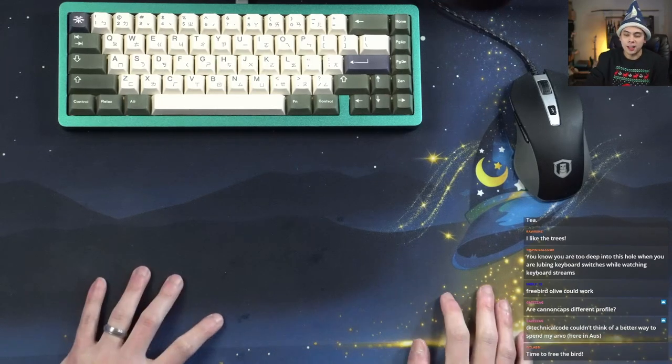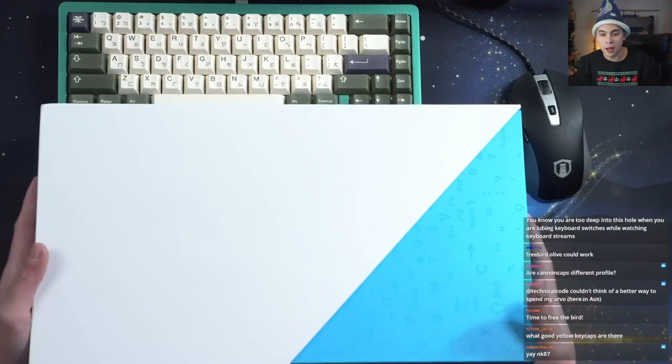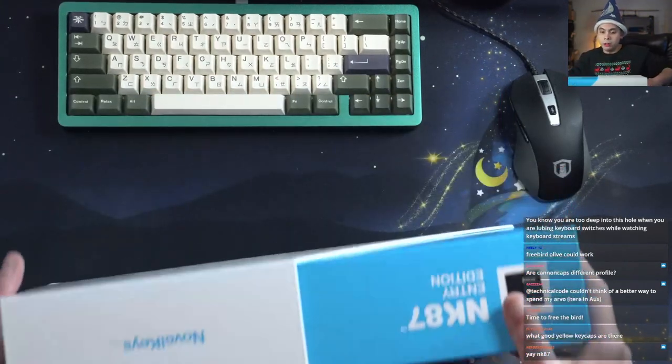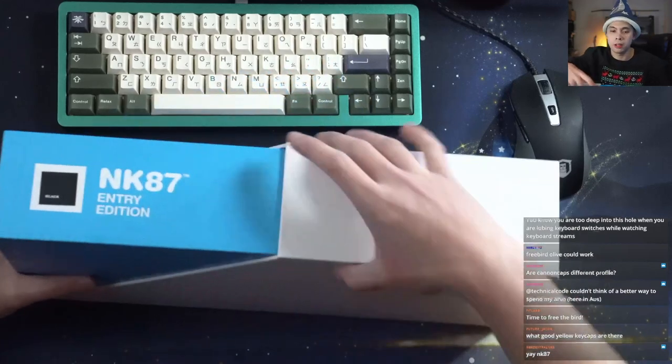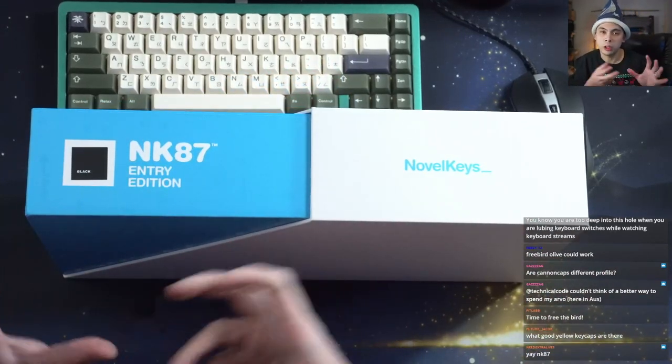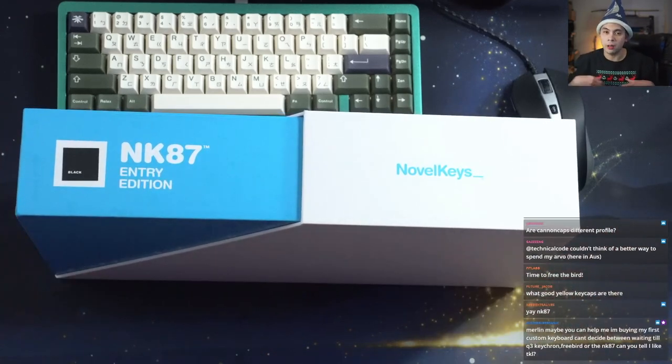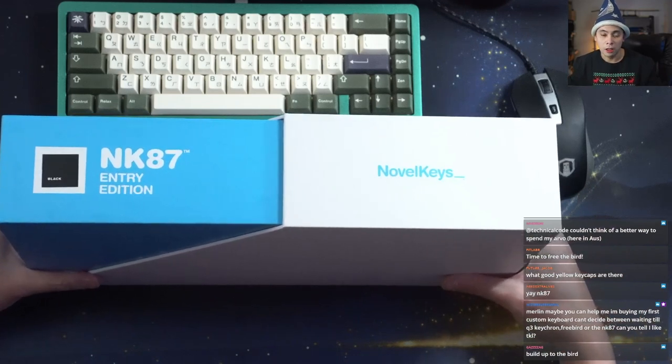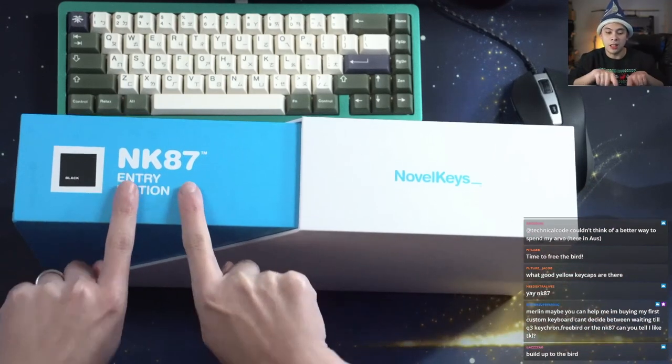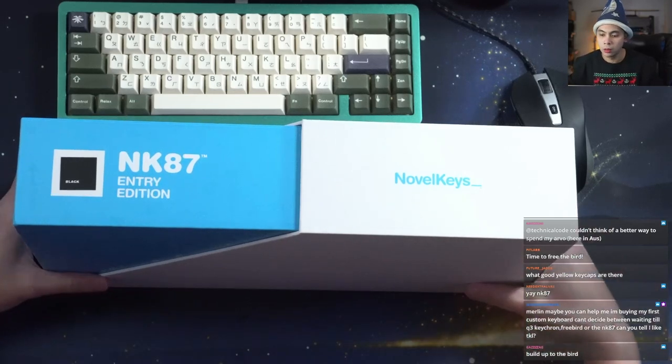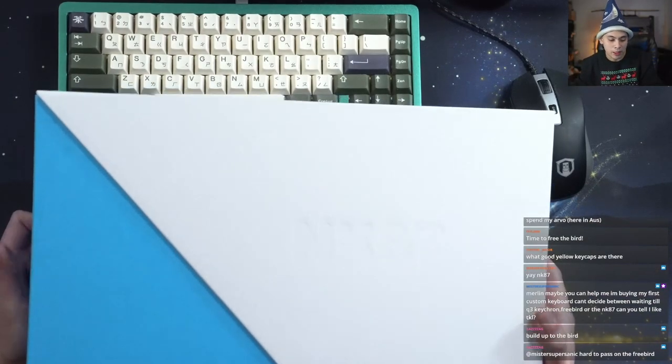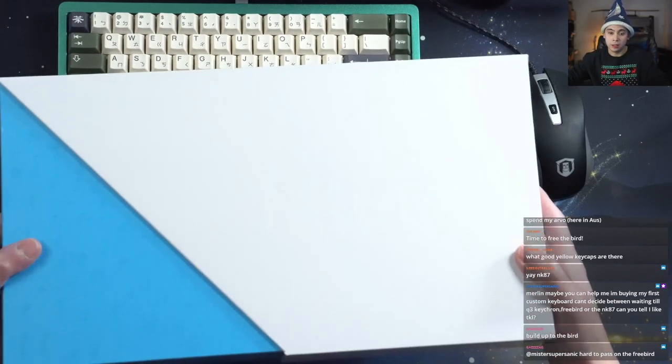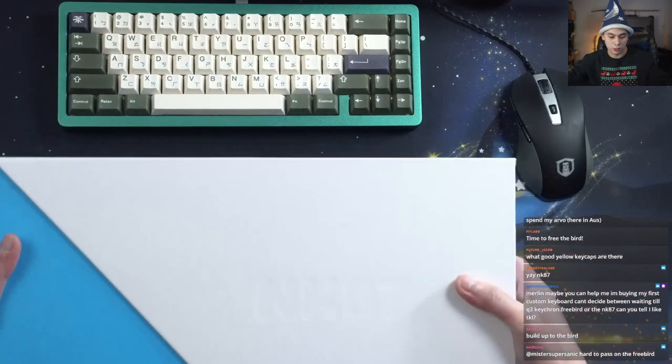Let's unbox the NK87 first. If you guys caught my NK67 review, you know that I mentioned that was probably one of the best value boards at the time, and it kind of spurred this whole revolution of cheaper 65s such as the KB67 Light, the IK68 and all that. I'm really hoping that the NK87 EE will spur that same kind of revolution. This is a nicer box than I remember the NK67 coming in, much higher quality, much more presentable.